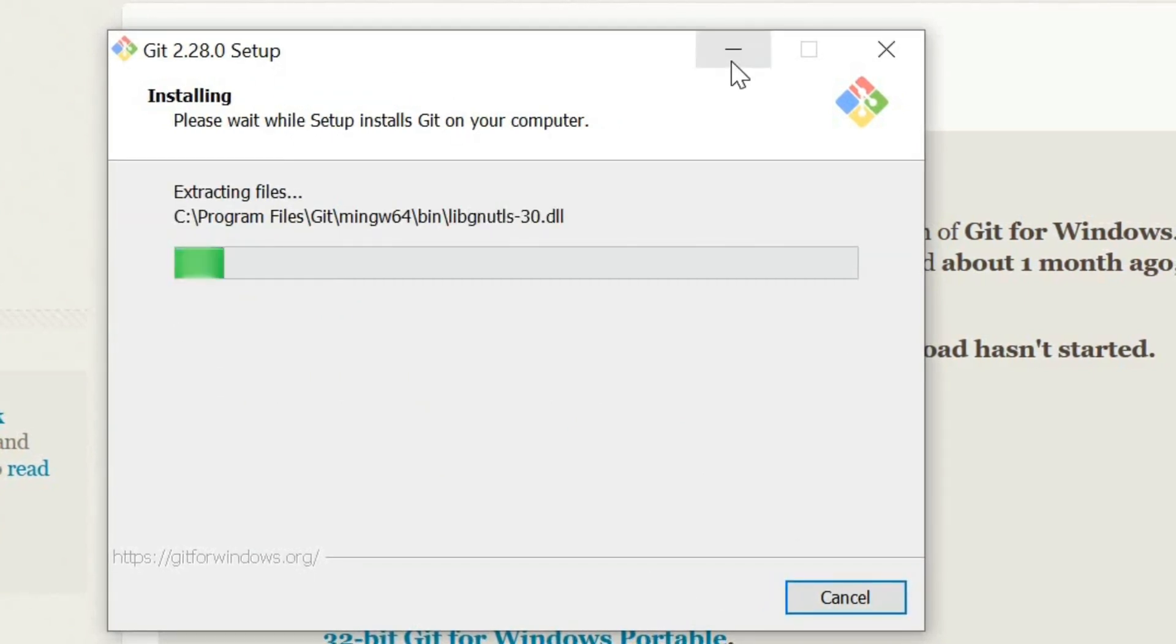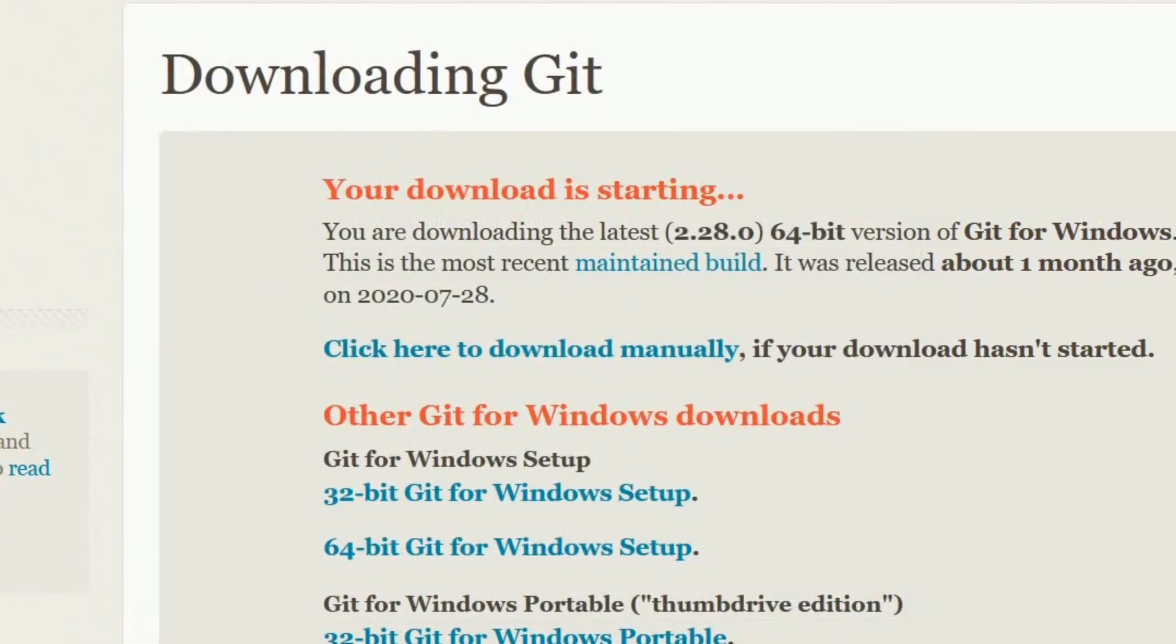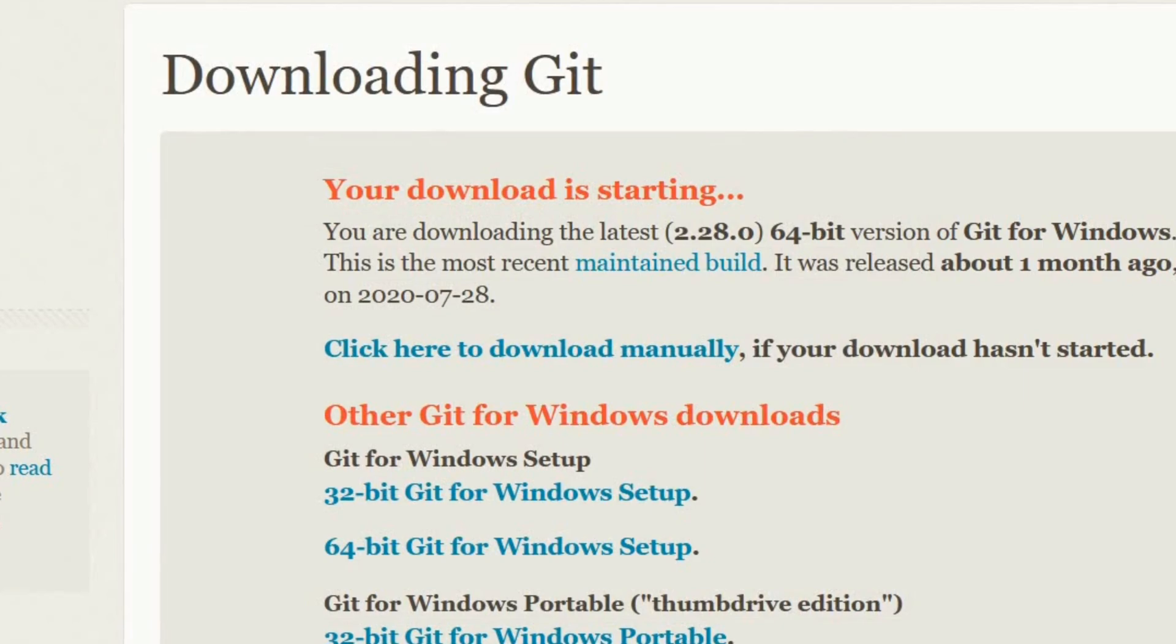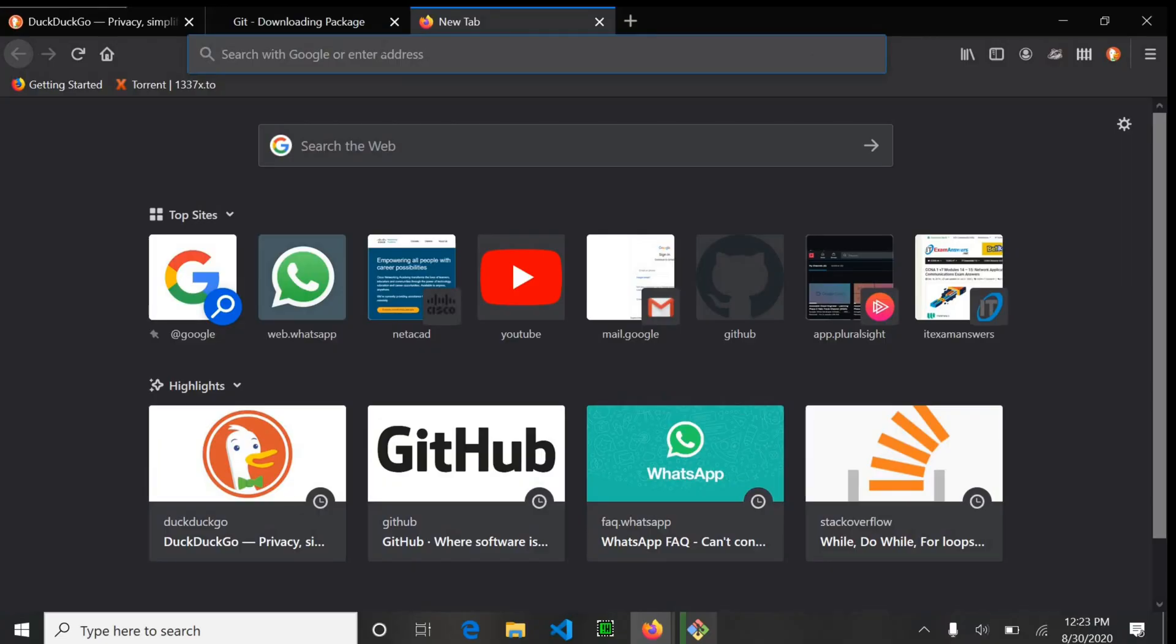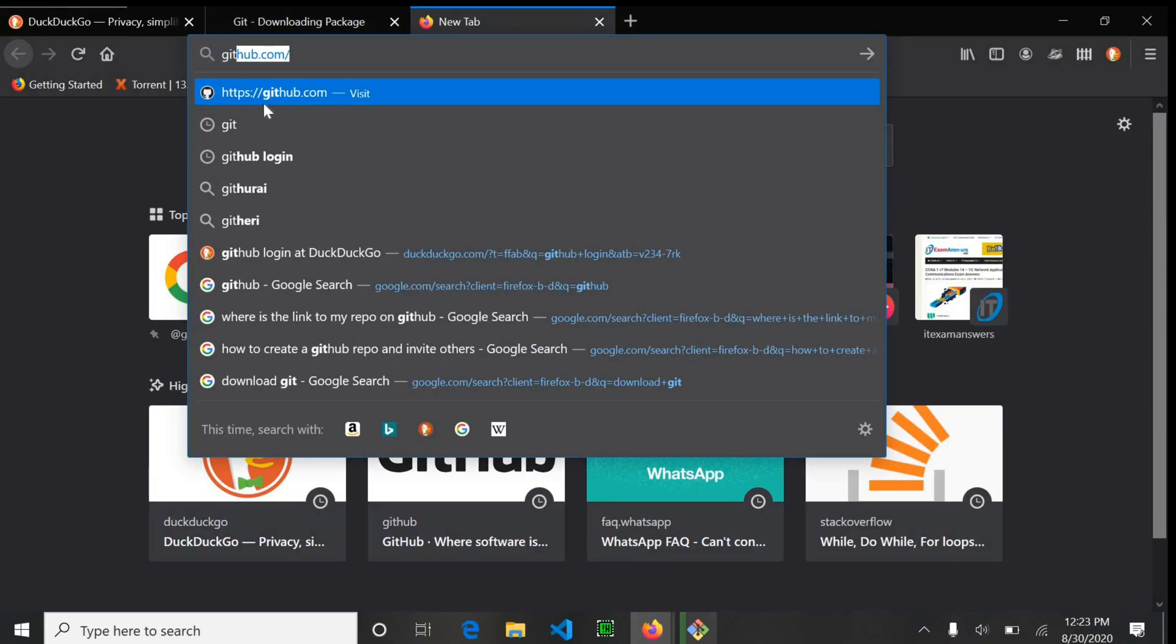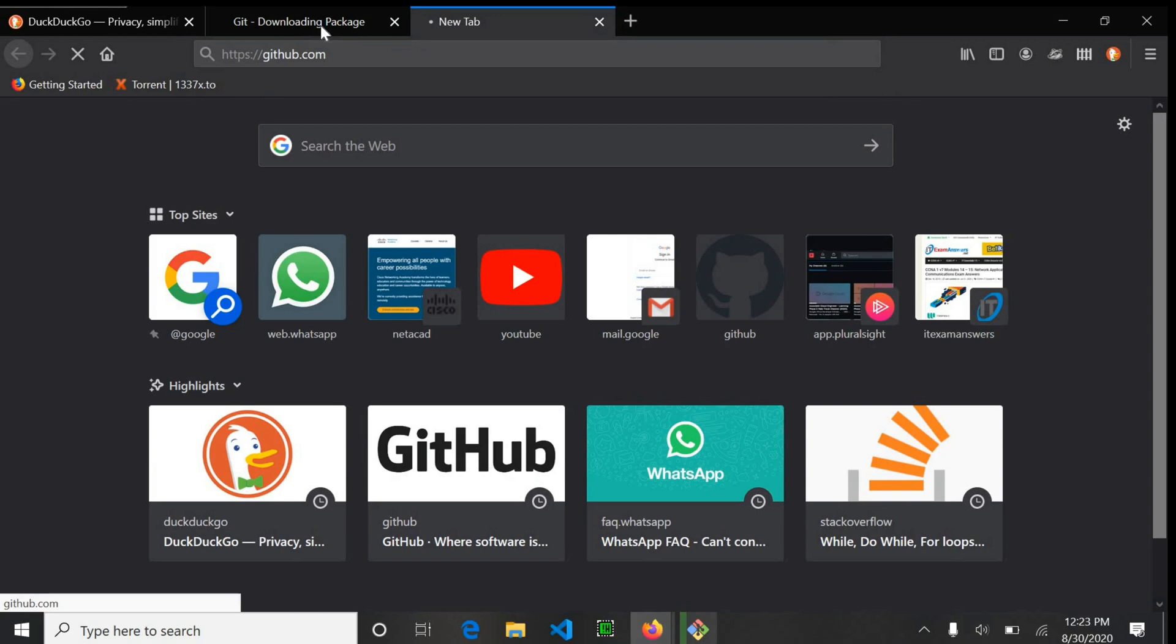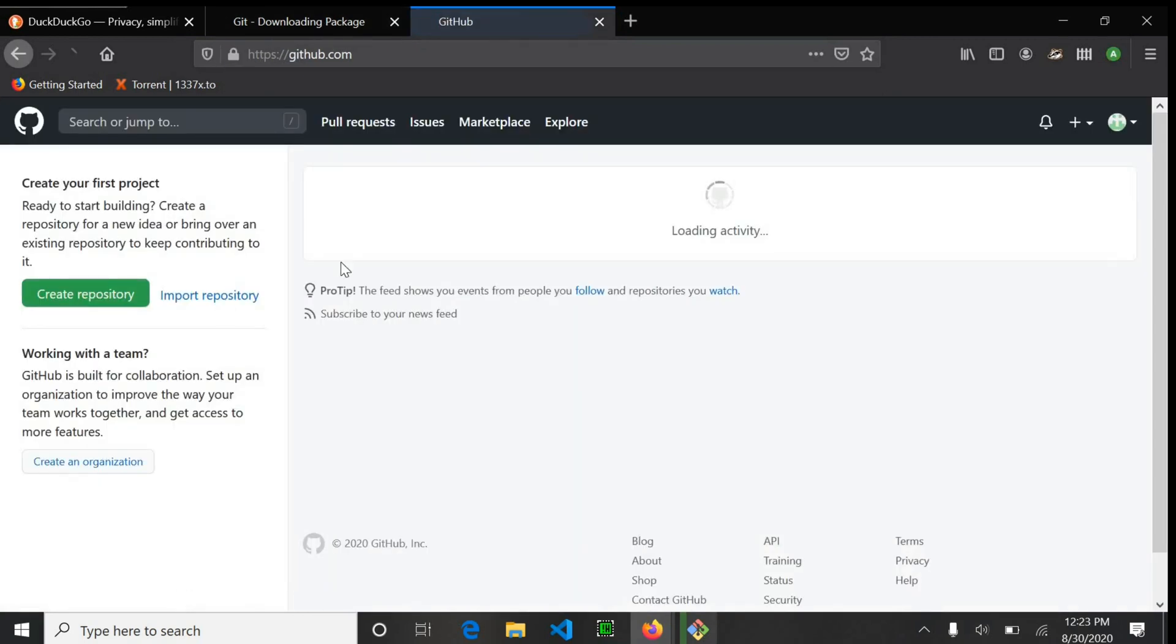As you wait for the installation, head over to GitHub and sign in to your account. If you don't have one, create a new account.